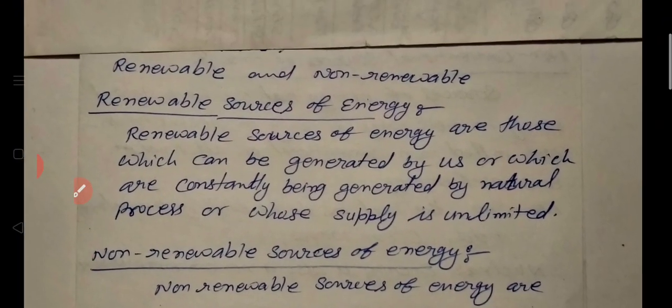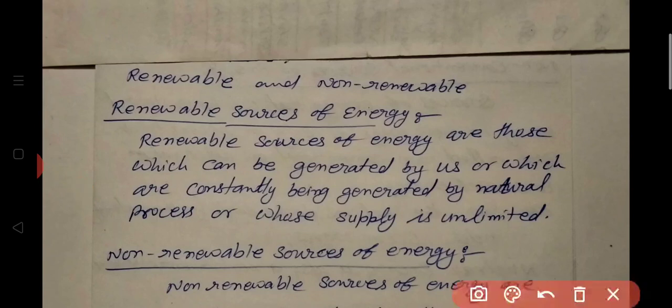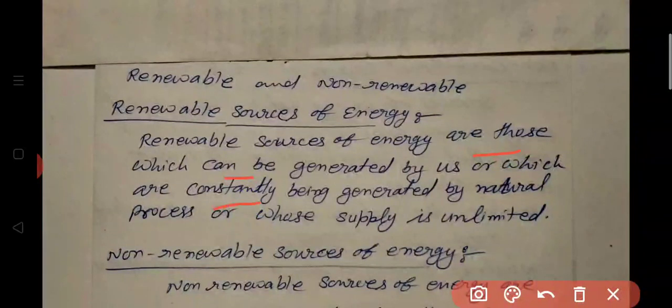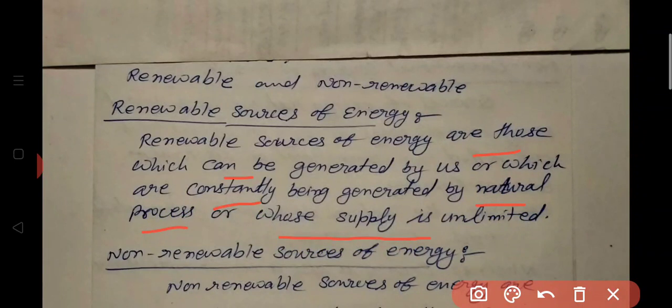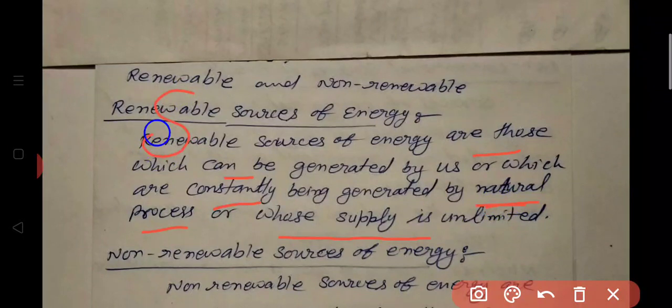What are renewable sources of energy? Renewable sources of energy are those which can be generated by us, or which are constantly being generated by a natural process. We can say the sources whose supply is unlimited — whose supply has never stopped, continues to run, or that nature will replenish and build. These are renewable sources of energy.